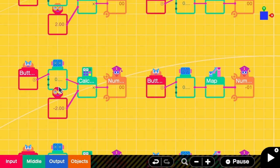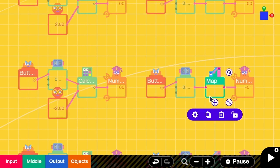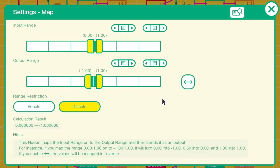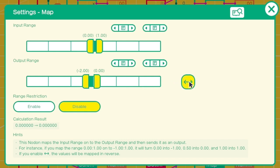What if I want to multiply by a negative value? In this case, I want to multiply by negative 2. I have to go to the map settings. Input range is still 0 to 1, but output range is negative 2 to 0. And we have to click reverse. So now when the input is 0, it will be mapped to 0, but if the input is 1, it will be mapped to negative 2.